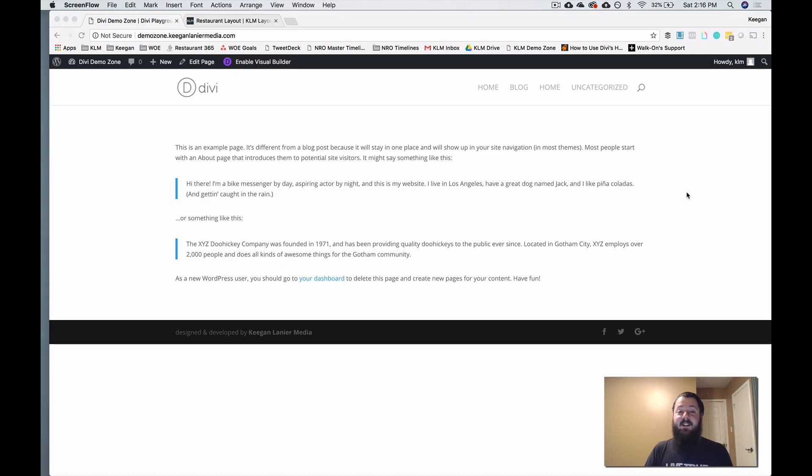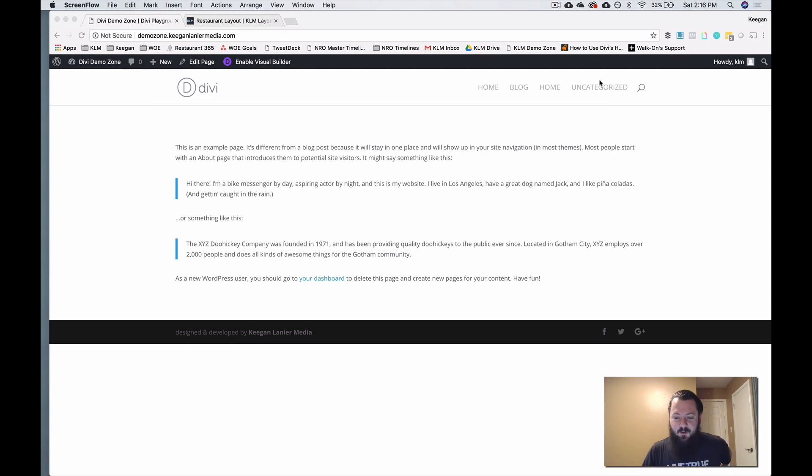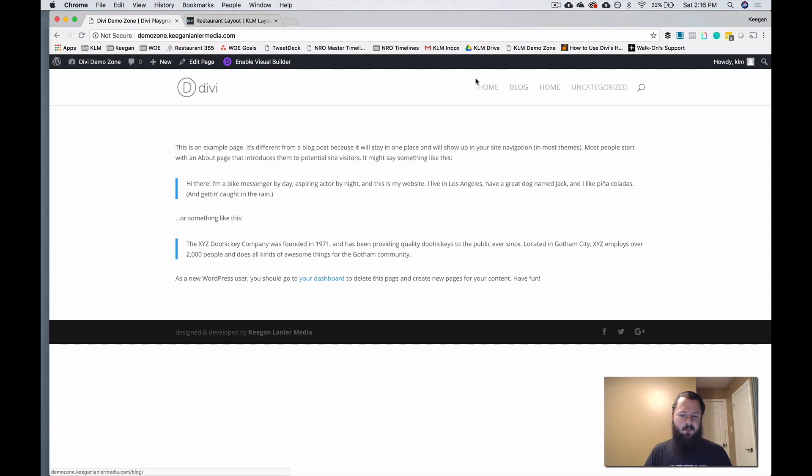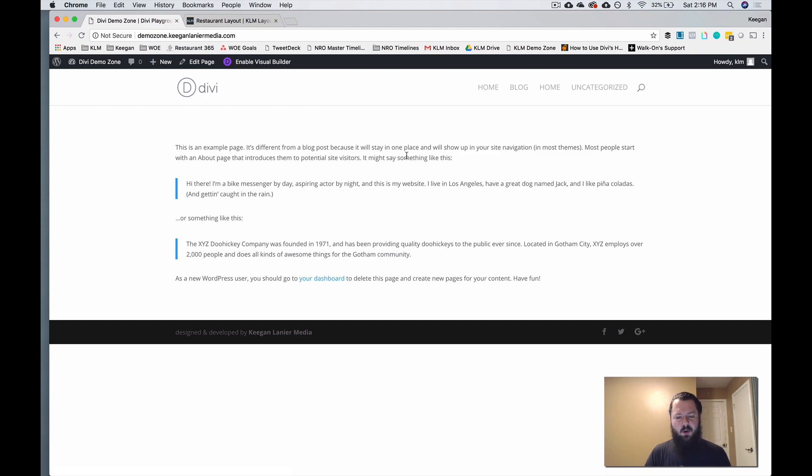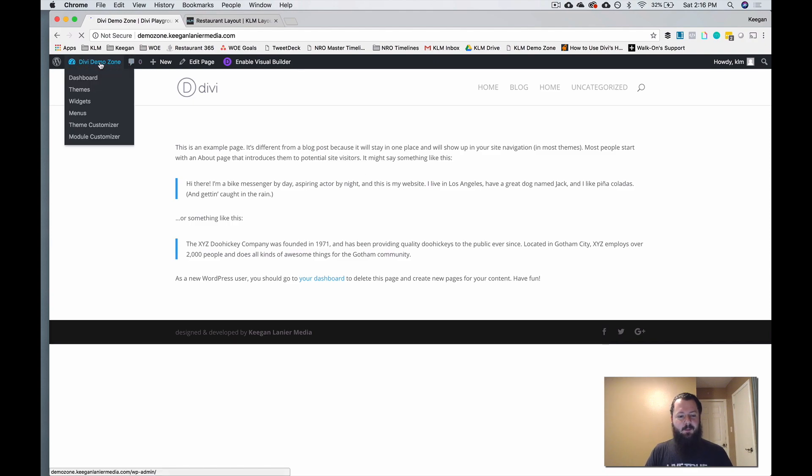So as you can see here, we're looking at just a pretty basic Divi page. We've got a few things up here, there's some pages that we've already created just so that there's some items in the menu. But we want to show you the key to this whole thing is going to be the CSS. So let's jump into the back end.